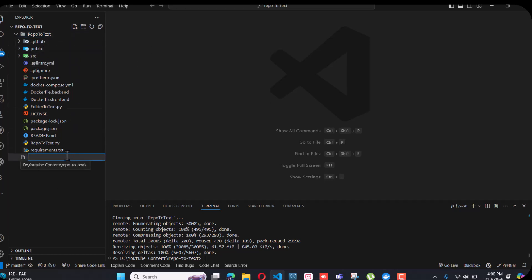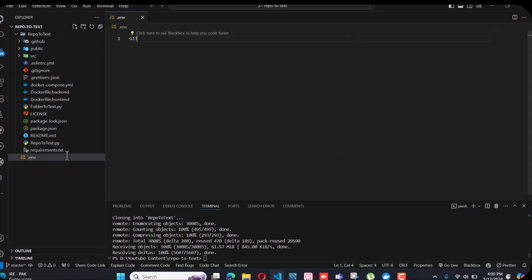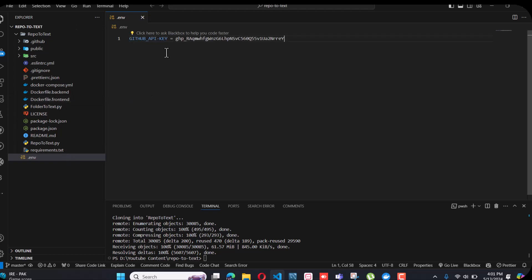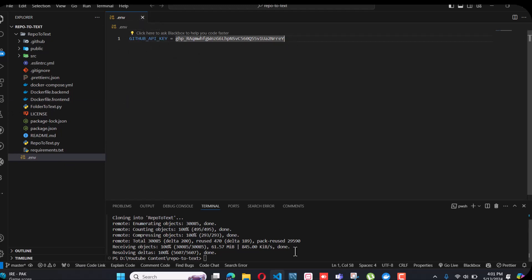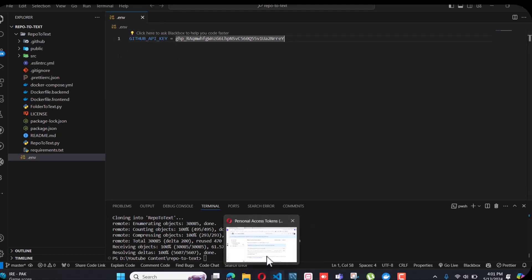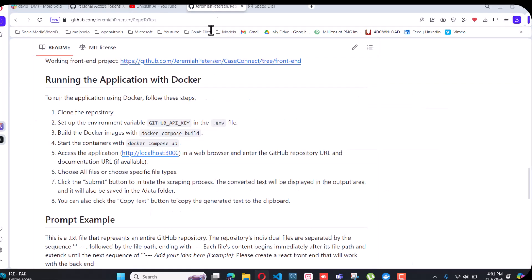Go to the repo-to-text folder and make a file called .env. Add your API key in there. Now you have already added the environment variable key.